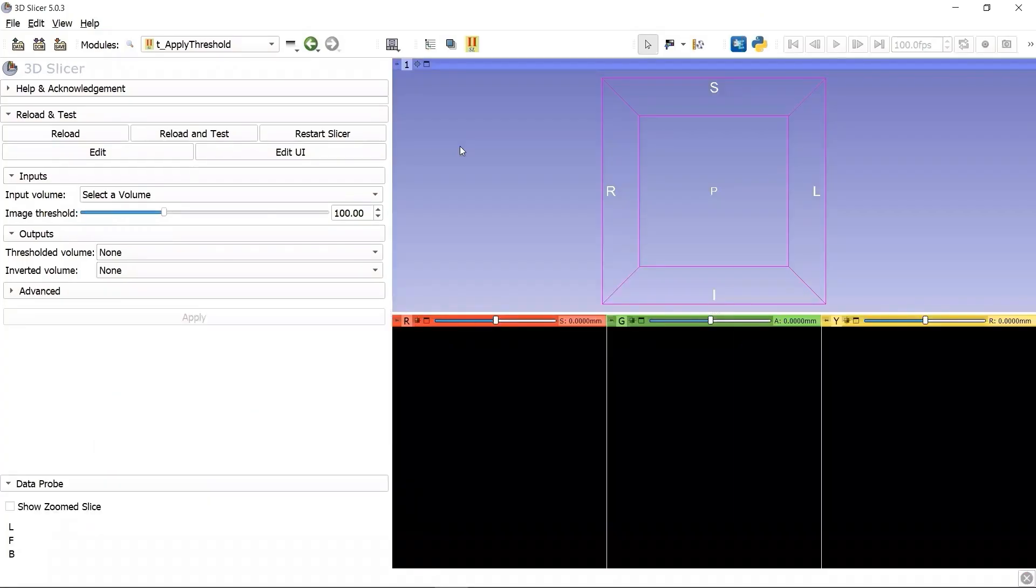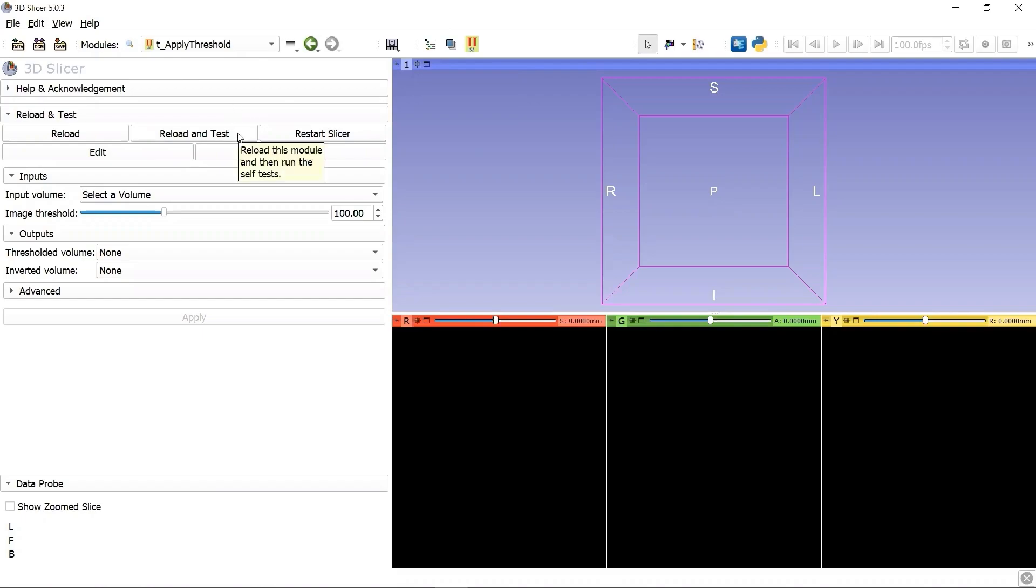Let's continue from the last video where we created a custom extension module, T-ApplyThreshold. The easiest way to figure out what this module does is to click the button Reload and Test.